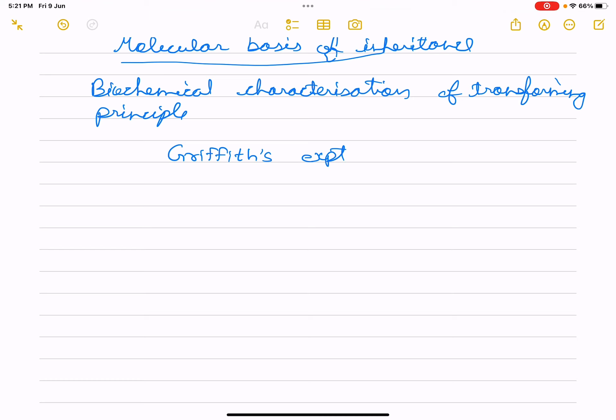Next to that topic is biochemical characterization of transforming principle. The biochemical characteristics: Griffith's experiment involved purified biochemicals like protein, DNA, and RNA.